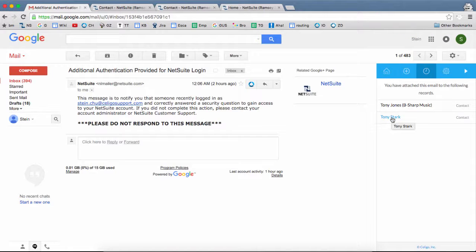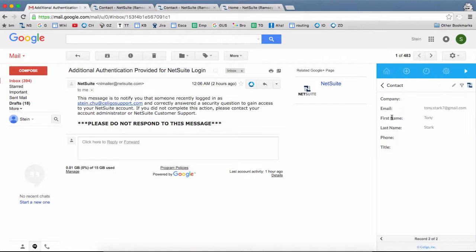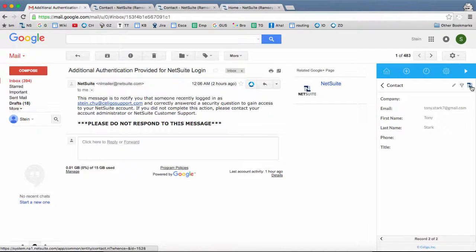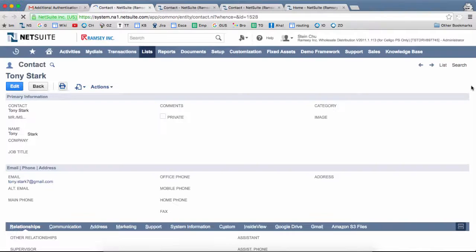You can click on the record that you just attached to. This will show the details of this contact record. You can even click on this NetSuite icon, and it will open the record in NetSuite.